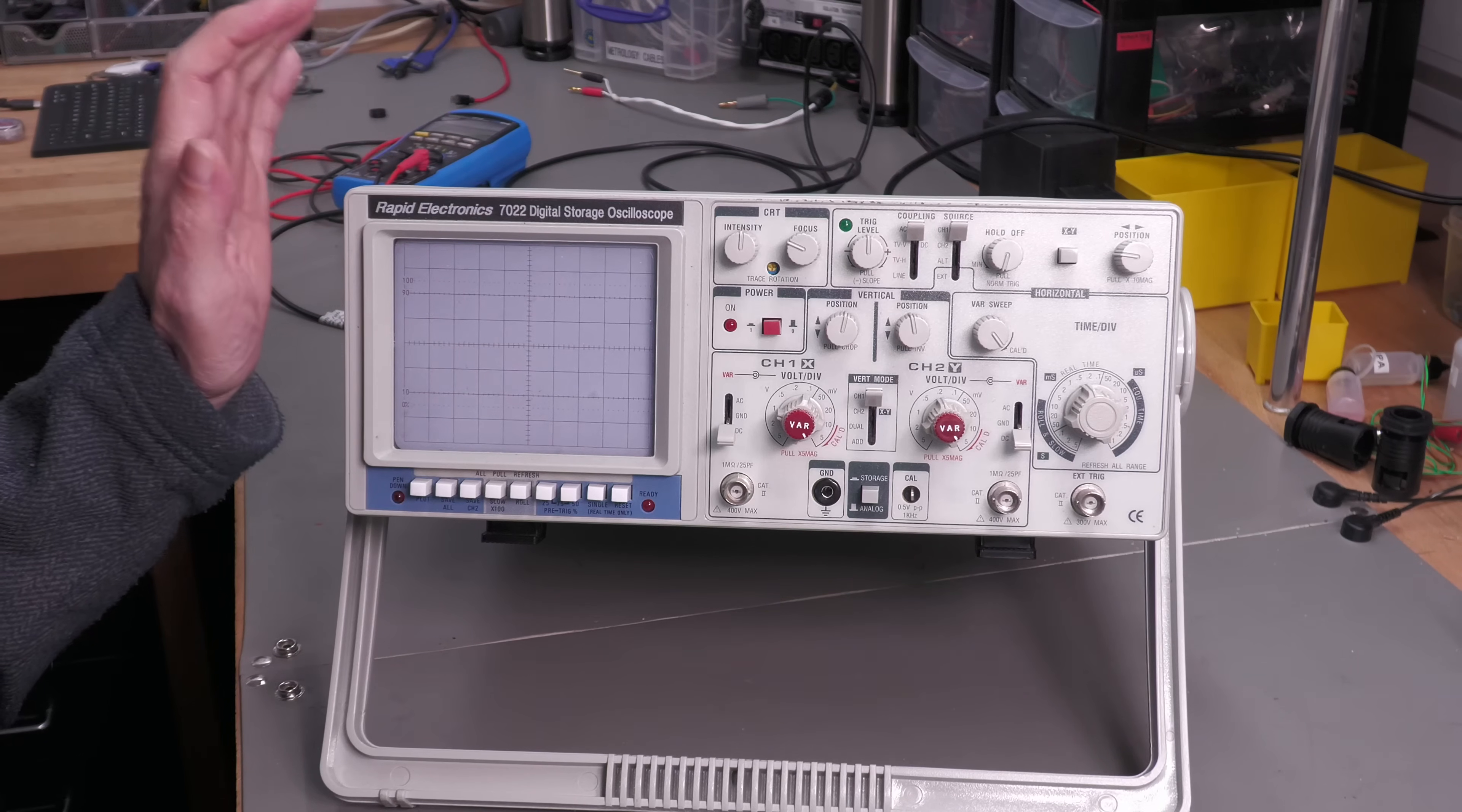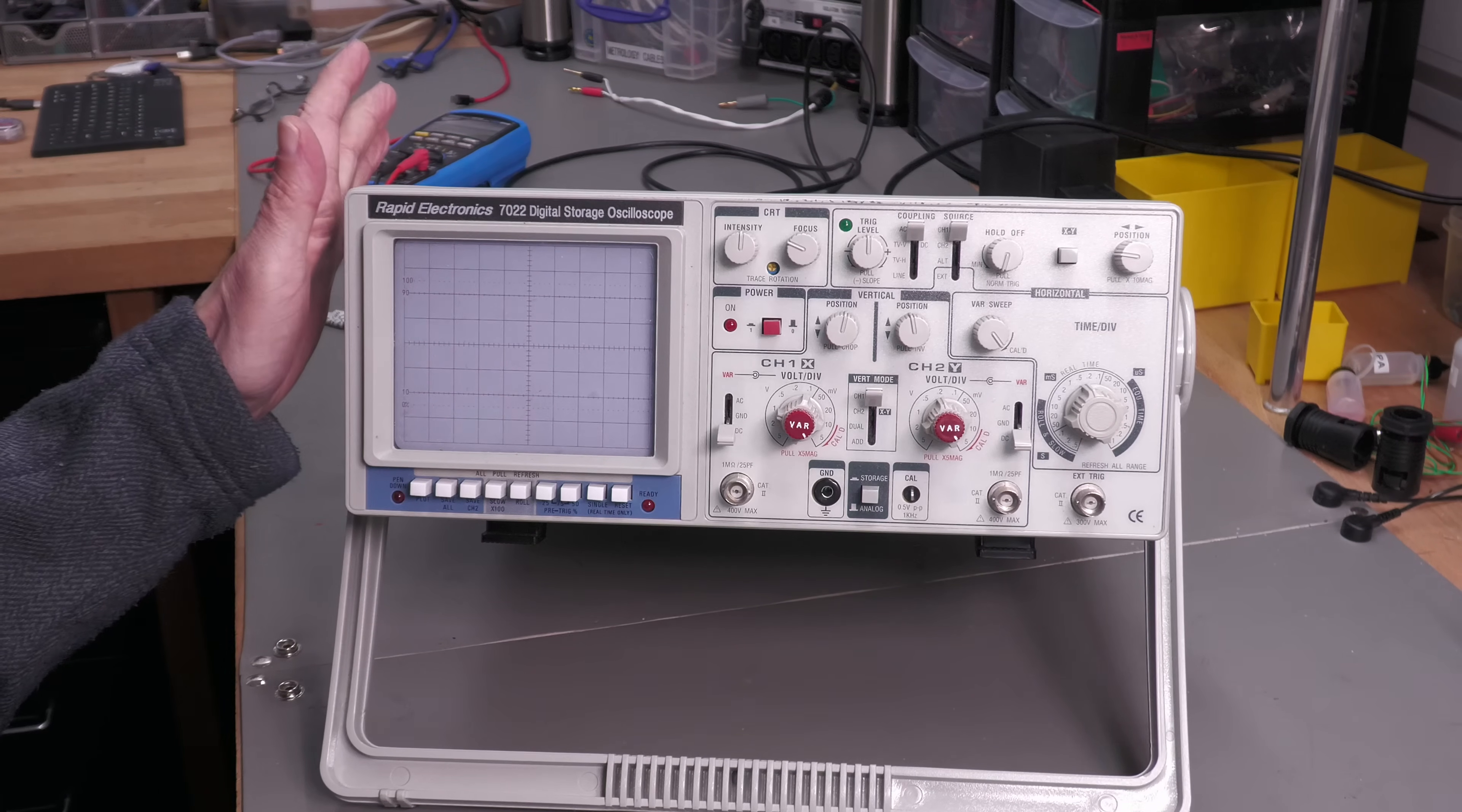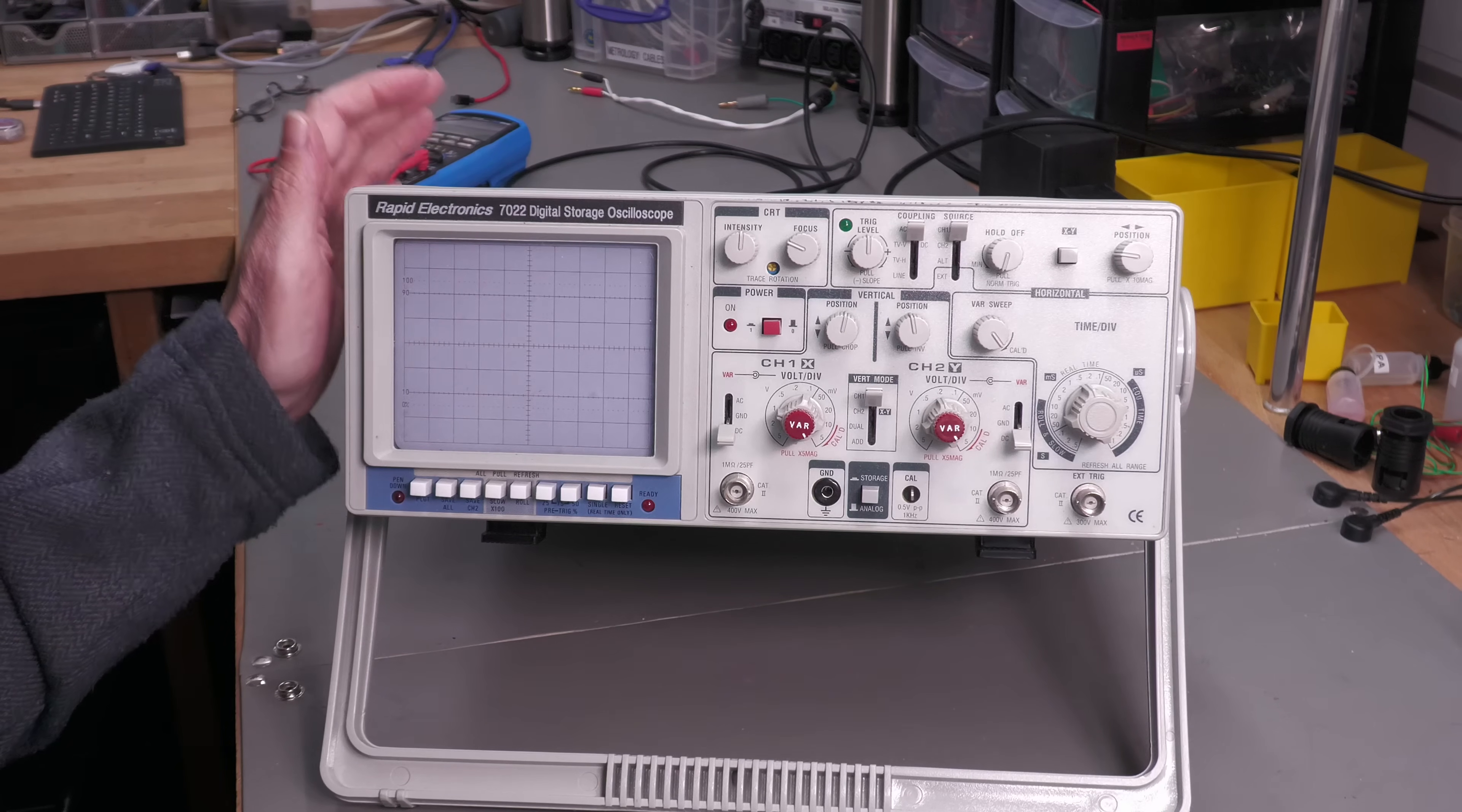I believe this particular scope was sold under different brands, one of them being a BK Precision model 2522B and perhaps some other ones as well. It's just a cheap 20 megahertz digital oscilloscope and it was kindly donated by Aaron down in England, so thank you very much for that and let's see if we can affect the repair.